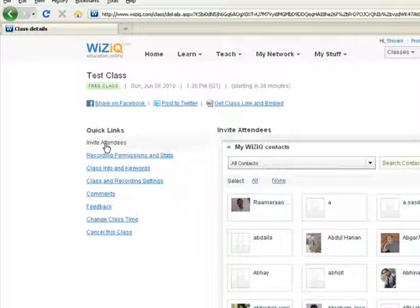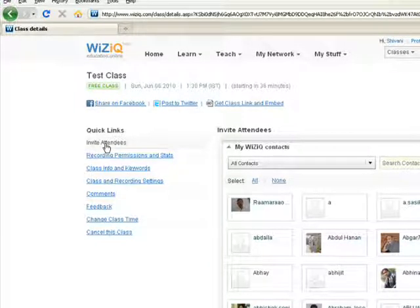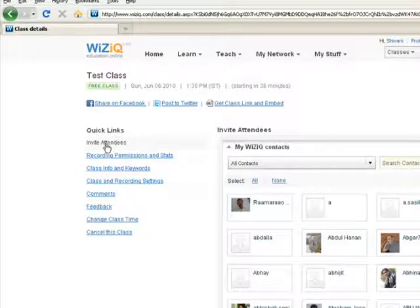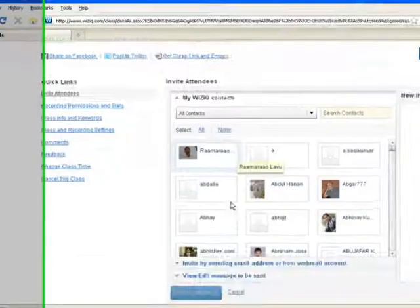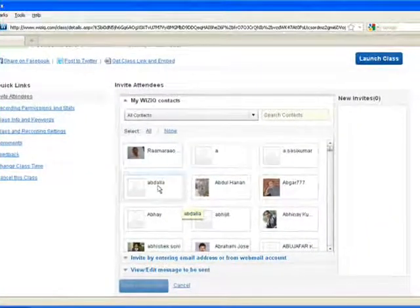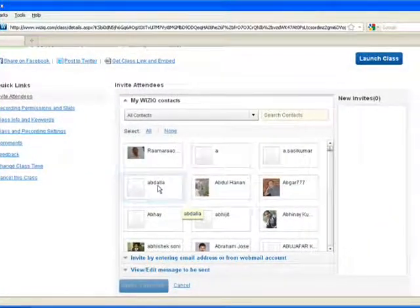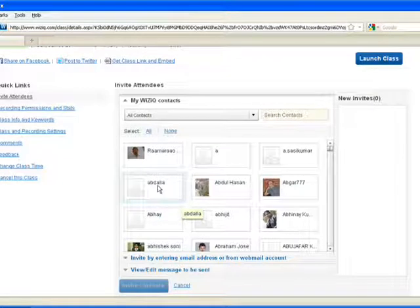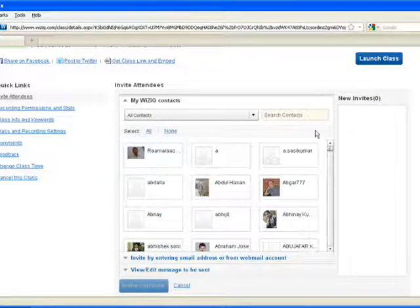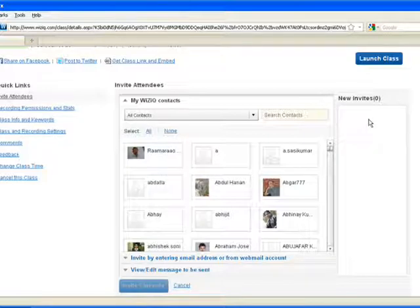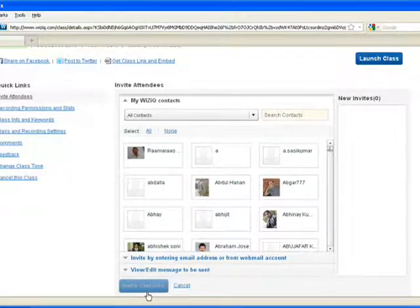When you click to this option, you can invite students for your WizIQ classes. You can invite them if they are added to your WizIQ contacts, where you just need to select the person, click on that, and their name would be reflected here under the New Invitees list. Then, you can click to the Invite Contacts button.